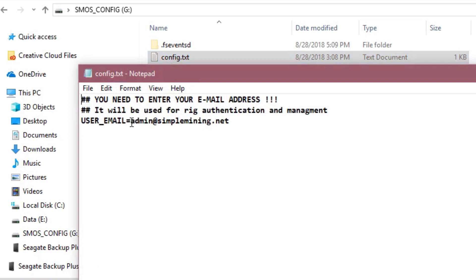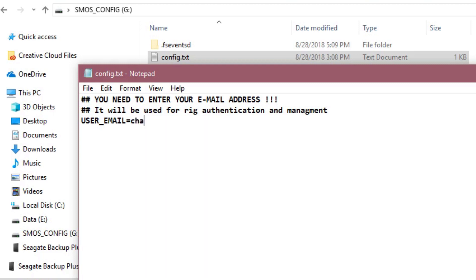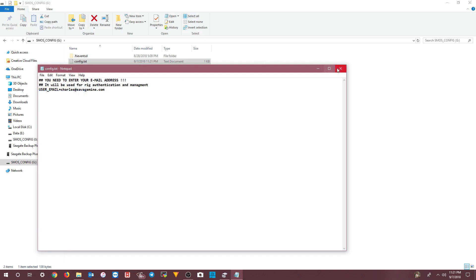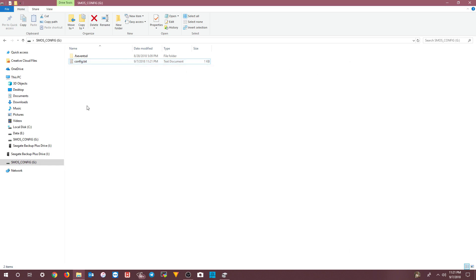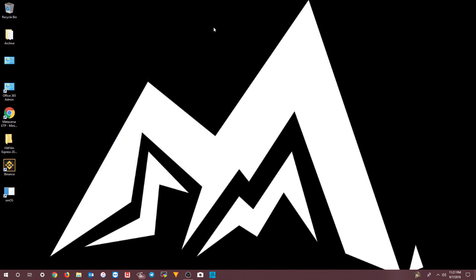Now you can go in and change your email address in the config file for Simple Mining. Save that, and now you're good to go. All you have to do is shut the machine down, remove the drive from the computer, plug it into your rig, and boot your rig off of it.